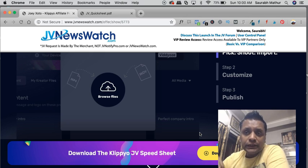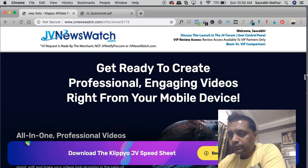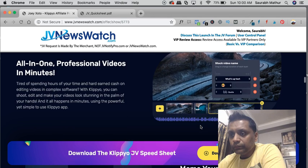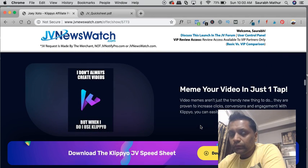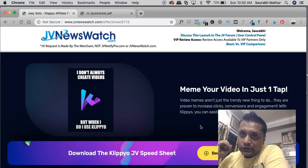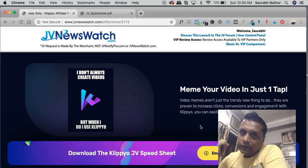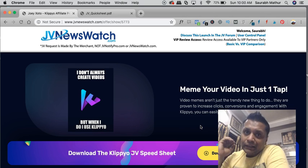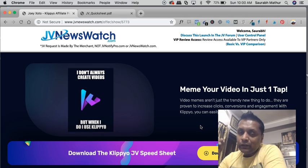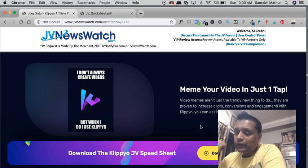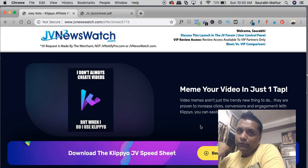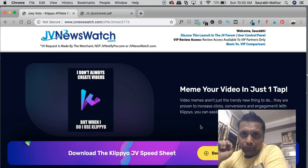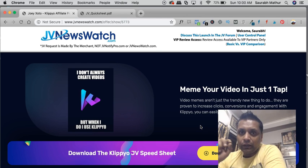Klippyo also has got intros and outros for your YouTube videos, and lower thirds where you can put the description about the product which you are talking about.